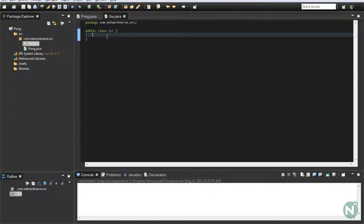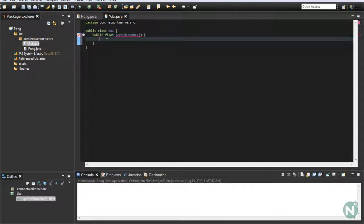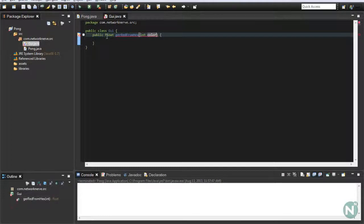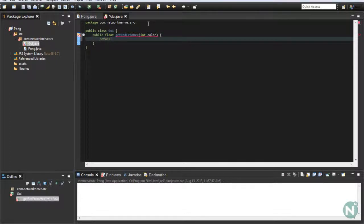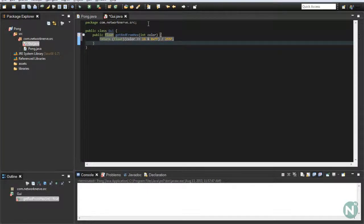The first thing we're probably going to want to do is set up methods to convert colors from hex into RGBA. So: public float getRedFromHex — we're going to return a cast to float of (color >> 16) & 0xFF, divided by 255f. This is basically just the math for extracting the red component from your hex color code.